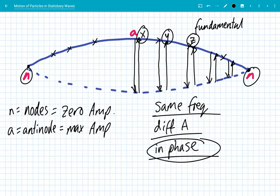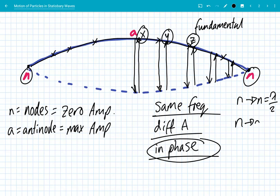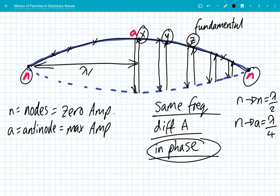All points between two nodes are in phase with each other. The distance from a node to a node is equal to half a wavelength. The distance from a node to an antinode is therefore lambda over 4 — a quarter of a wavelength. Node to node is half a wavelength.